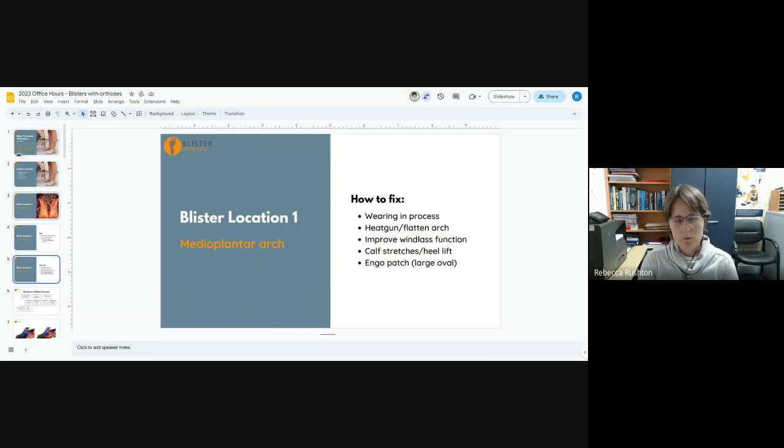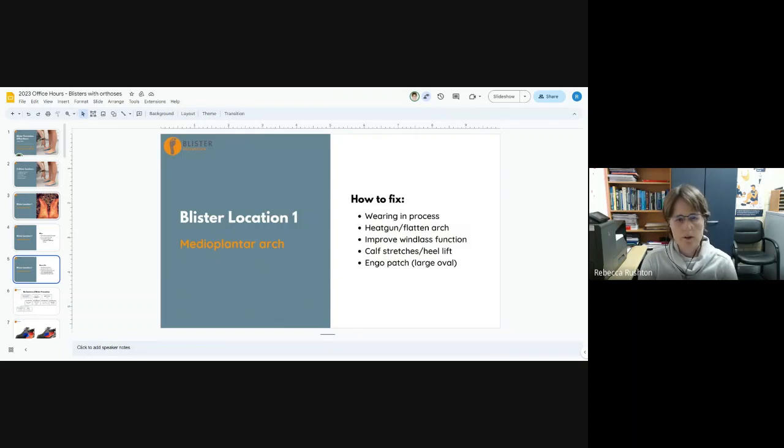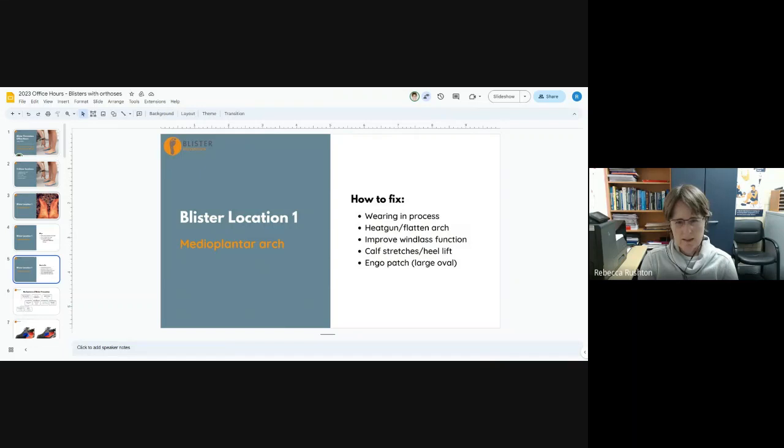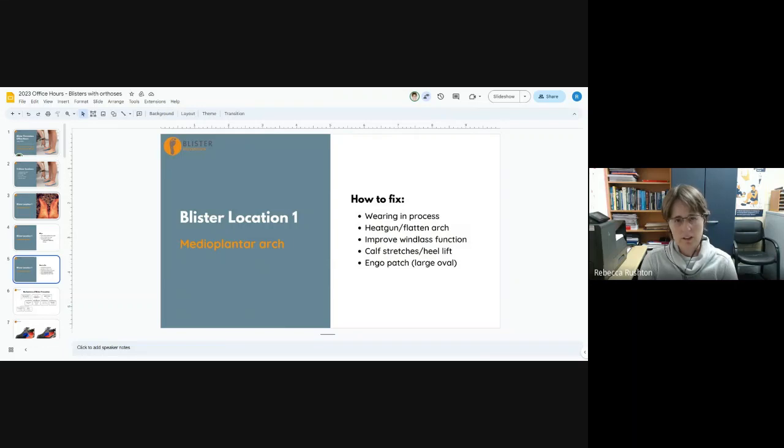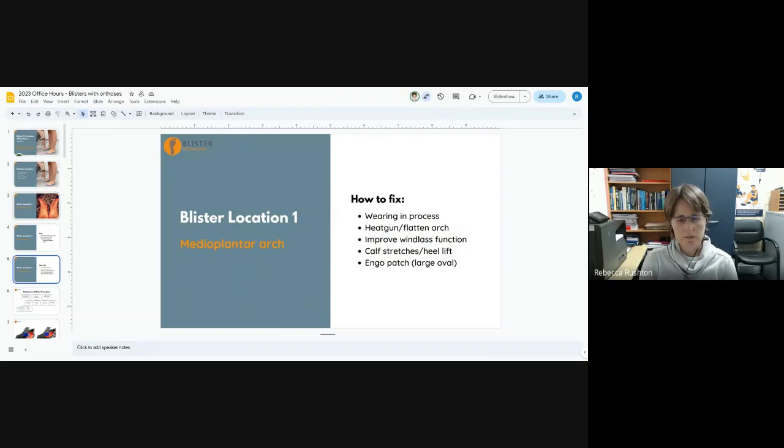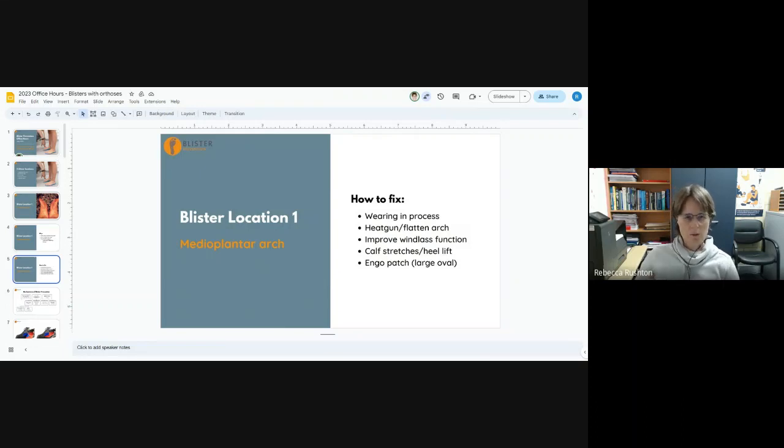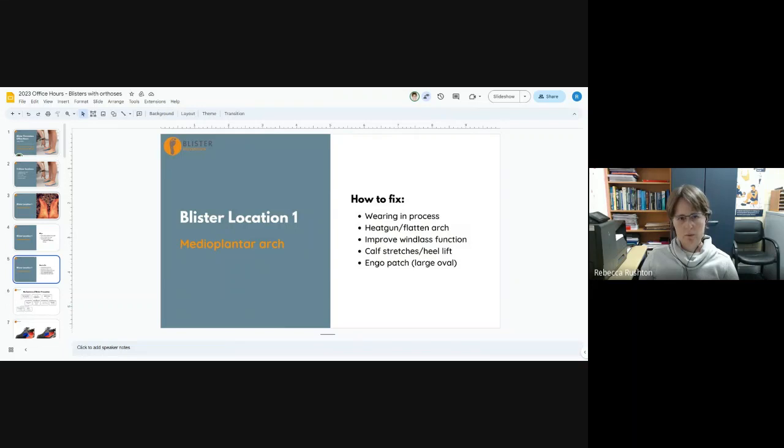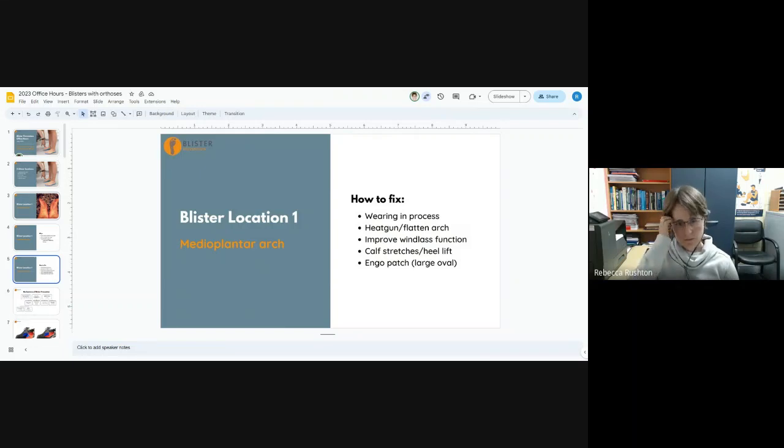We can also improve the windlass mechanism. If we give an orthotic that impedes the windlass mechanism, there's an arch flattening force. And then we put a big chunky orthotic under the arch, and so we actually get an increase in pressure because of it. Rather than lowering the arch, we just need to facilitate the windlass mechanism so the foot can intrinsically go through that arch lifting process.